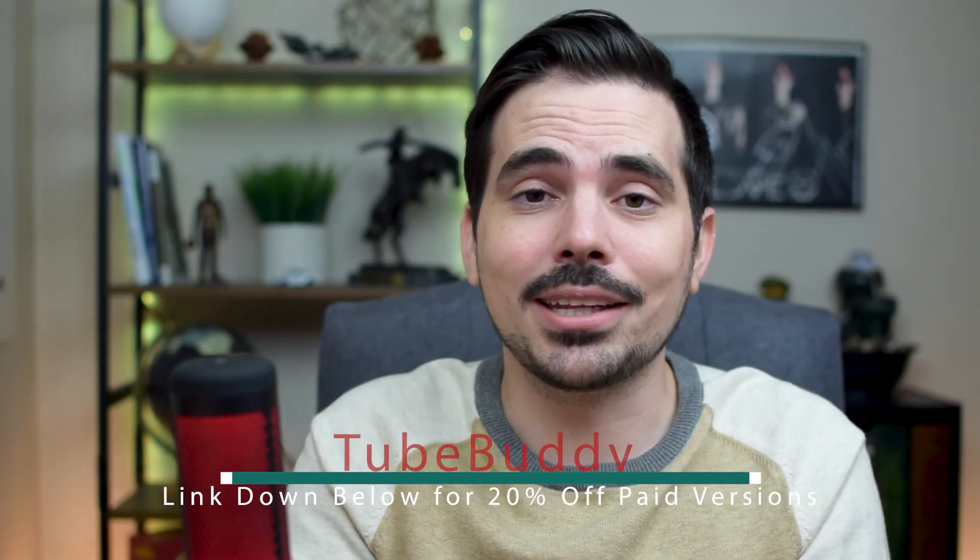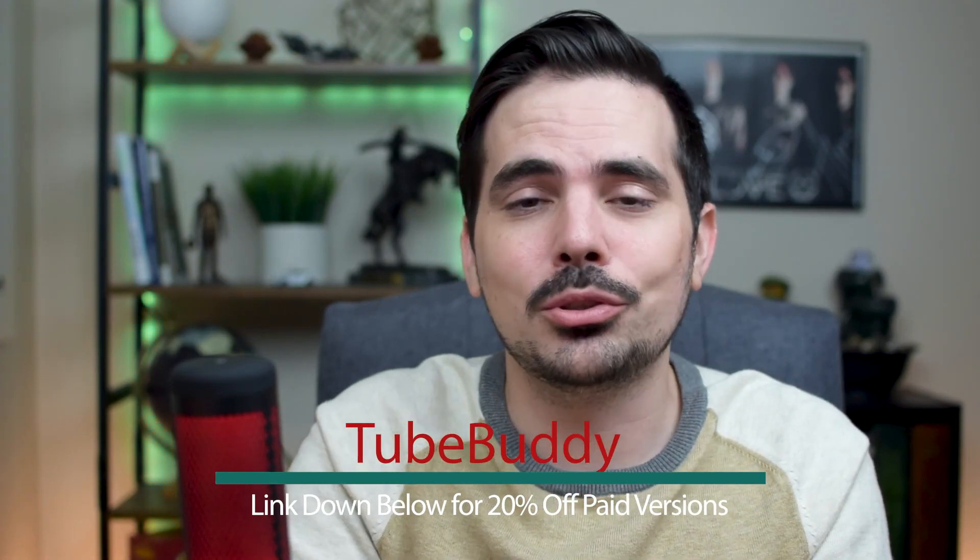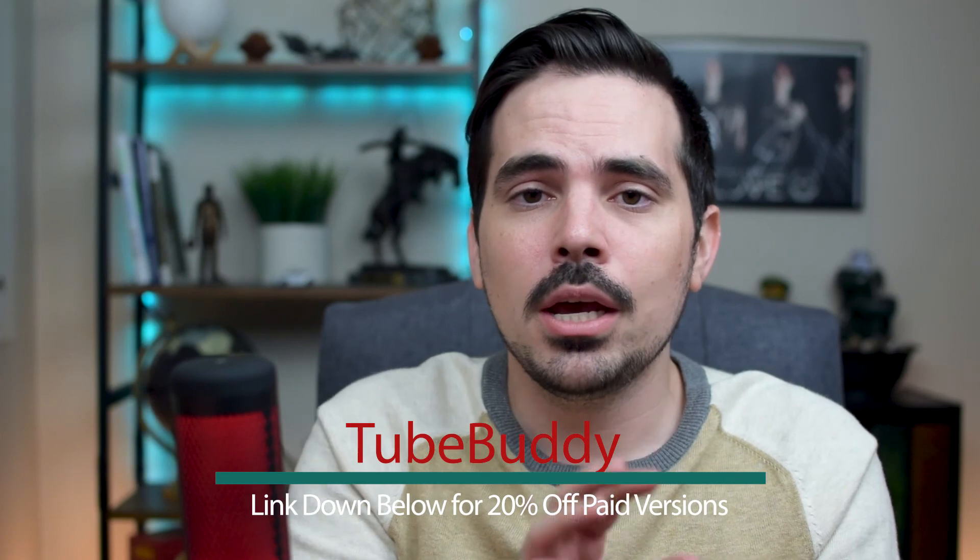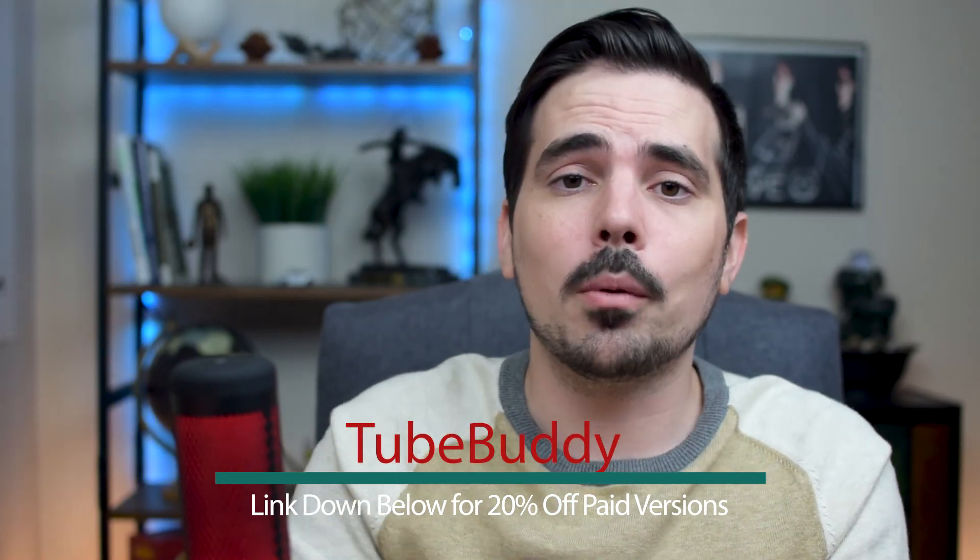All right so make sure you click that link and install TubeBuddy right now and if you want to learn more about the process of using TubeBuddy check out this video right over here where I go into a little bit more of a deep dive of the process. My name is Dennis and I'll see you in that next video.